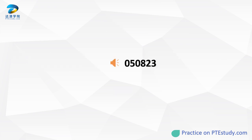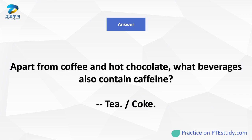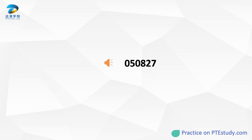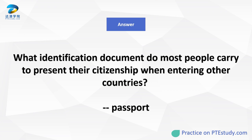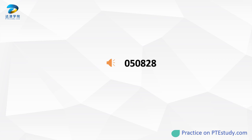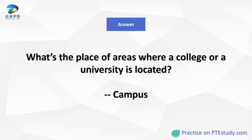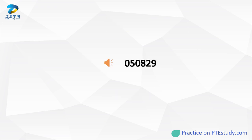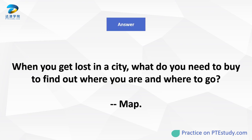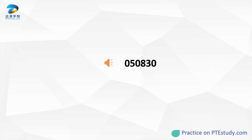What do you throw underwater to keep ships staying on rivers or oceans without drifting away? Apart from coffee and hot chocolate, what beverages also contain caffeine? What identification document do most people carry to present their citizenship when entering other countries? What's the place of areas where a college or a university is located? When you get lost in a city, what do you need to buy to find out where you are?